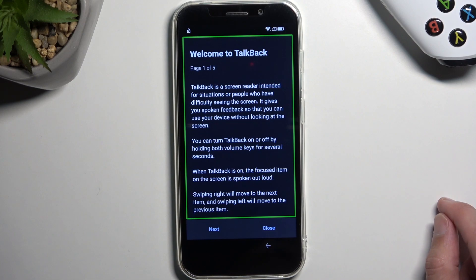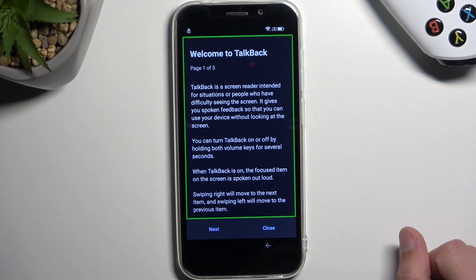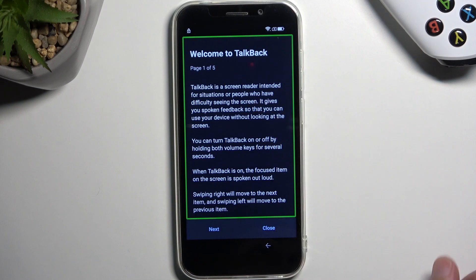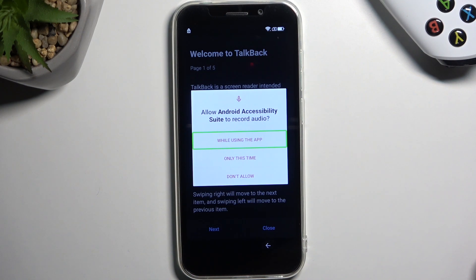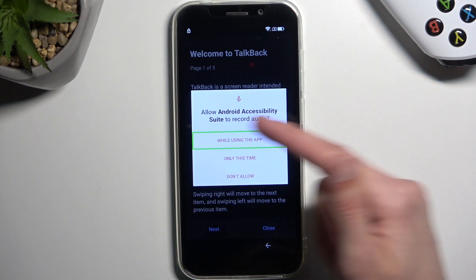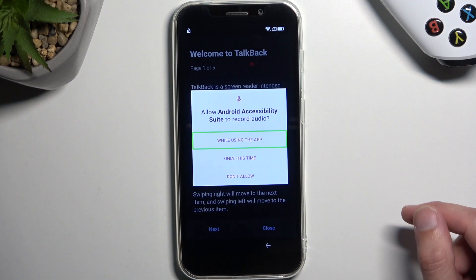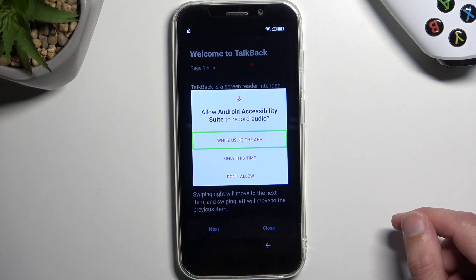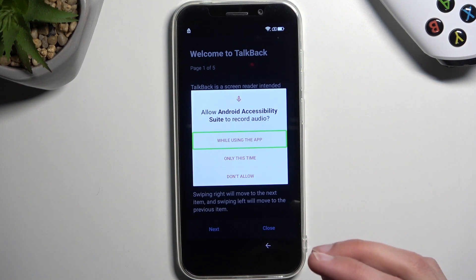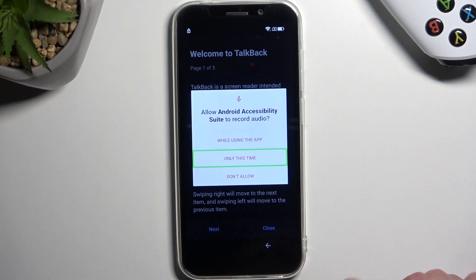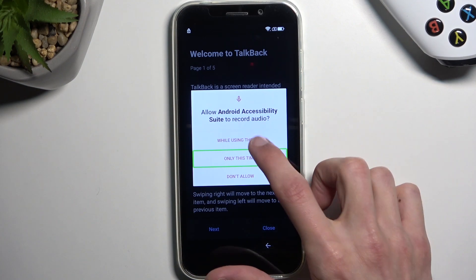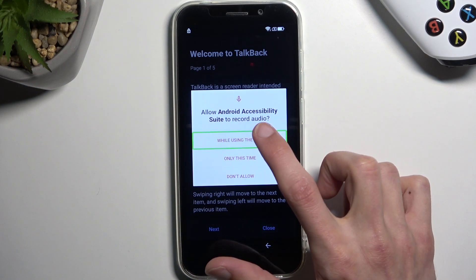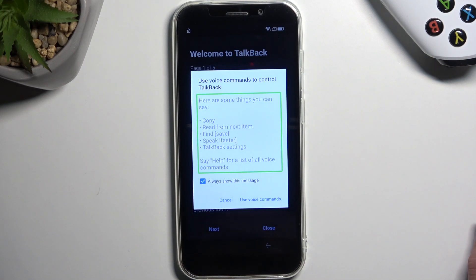Once you see this page right here with the welcome to TalkBack, it's gonna be selected with this green outline around it. All you need to do is just draw on the screen a mirrored L like this. This will bring up this window right here, allow Android accessibility to record audio. We're gonna double tap on the first selected option. The green outline just shows what's selected. When TalkBack is enabled, the way the device works is now when you tap on something you will select it instead of actually confirm it. So once it's selected you need to double tap on it to actually confirm it.